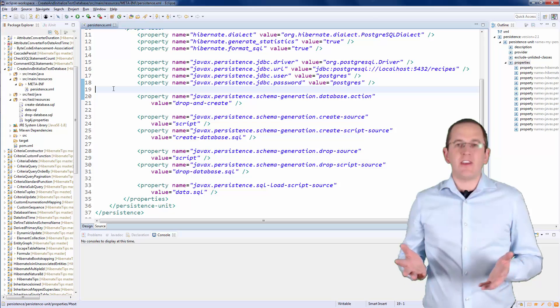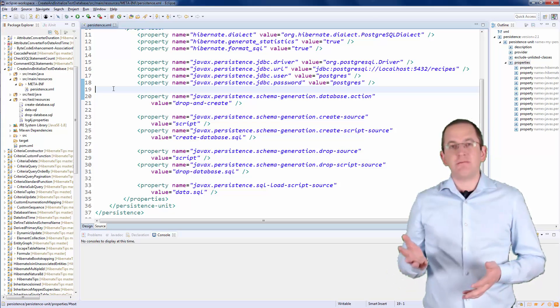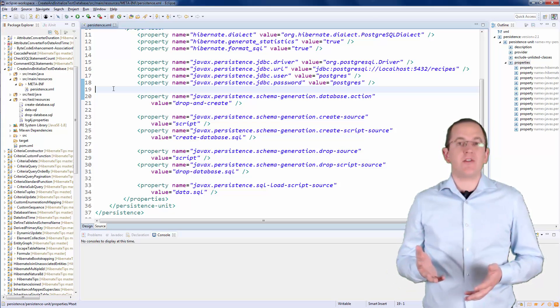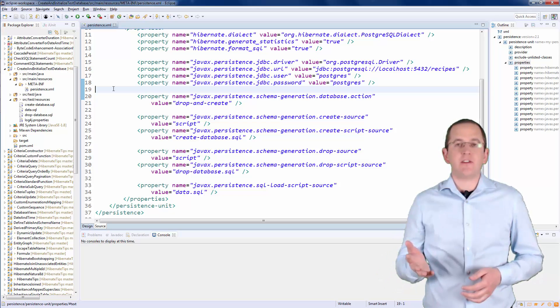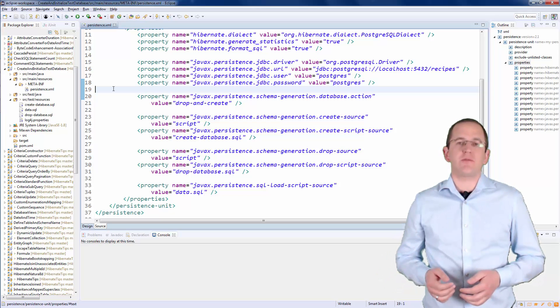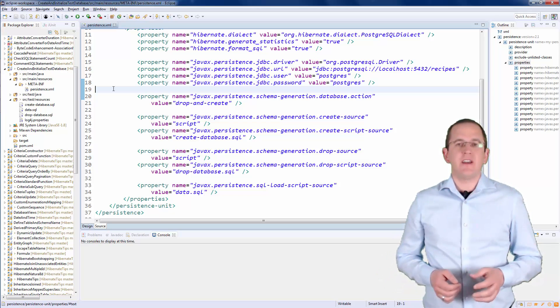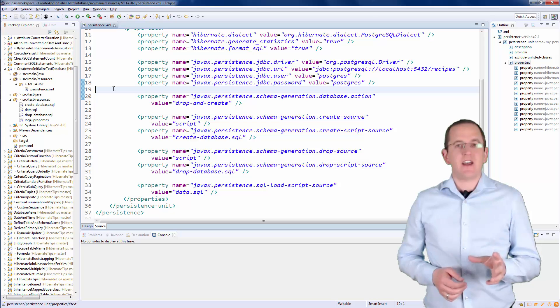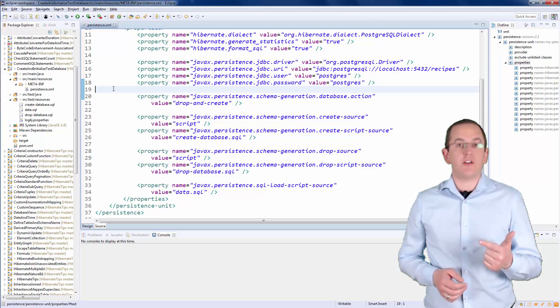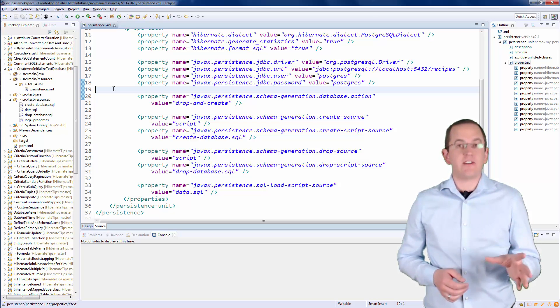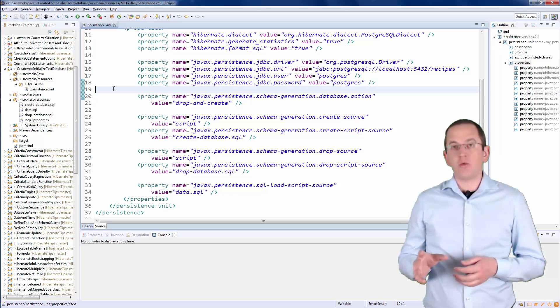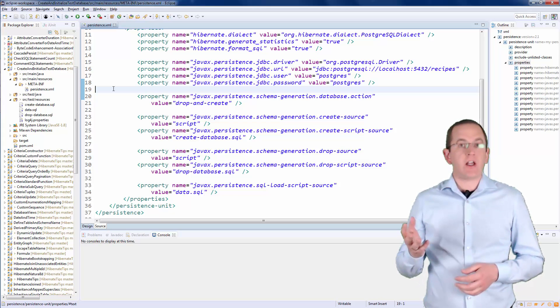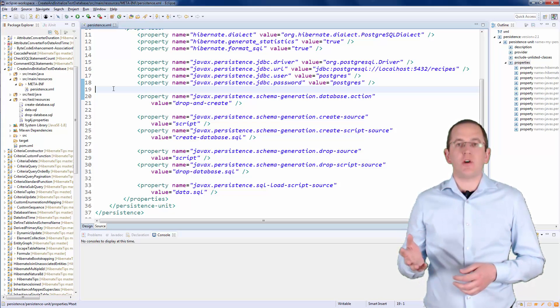OK, this configuration might look overwhelming at the beginning, but it's pretty simple and flexible as soon as you know the different parameters. It tells Hibernate to use 2 SQL scripts to drop an existing database, to create a new one, and to run an SQL script afterward to initialize it.